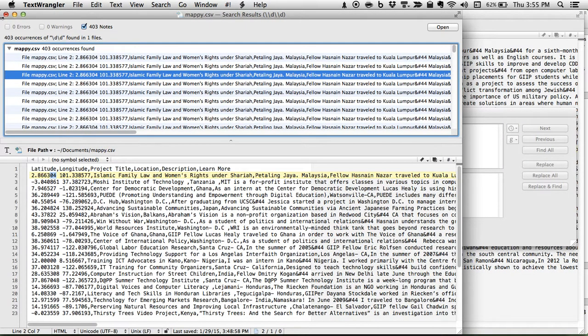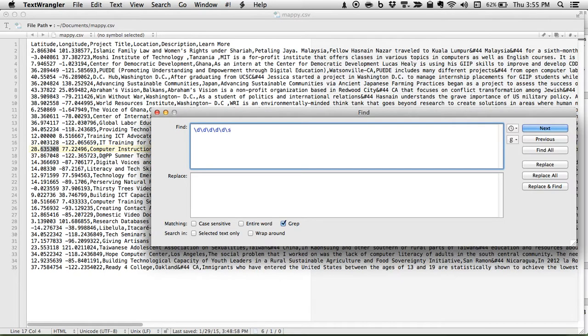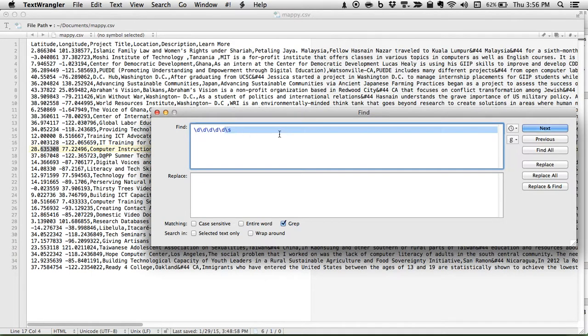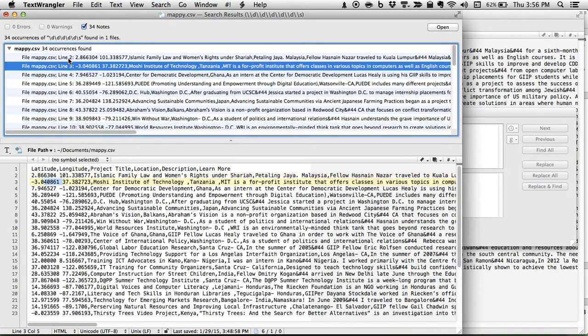So let's just go all the way to five digits, followed by a white space, which is backslash S. So how many times does this show up, having five digits and then a space? Thirty-four occurrences.